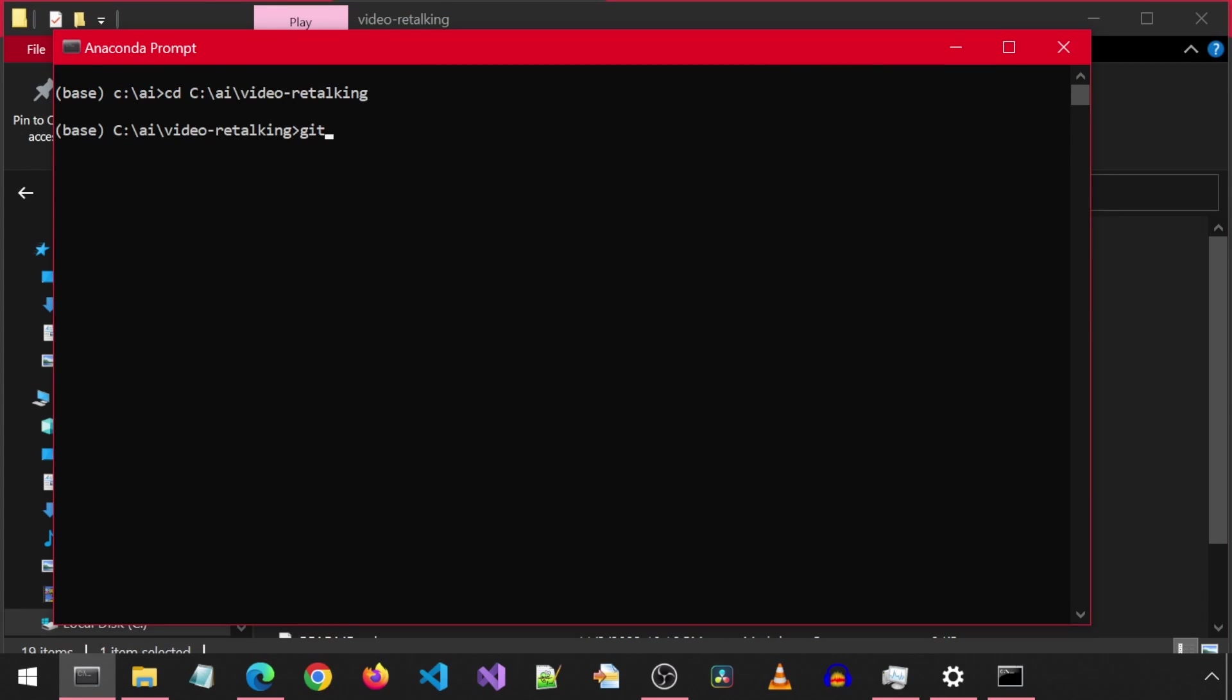Then we run the git pull command to get the latest code from the GitHub repository. Now we have the latest code.